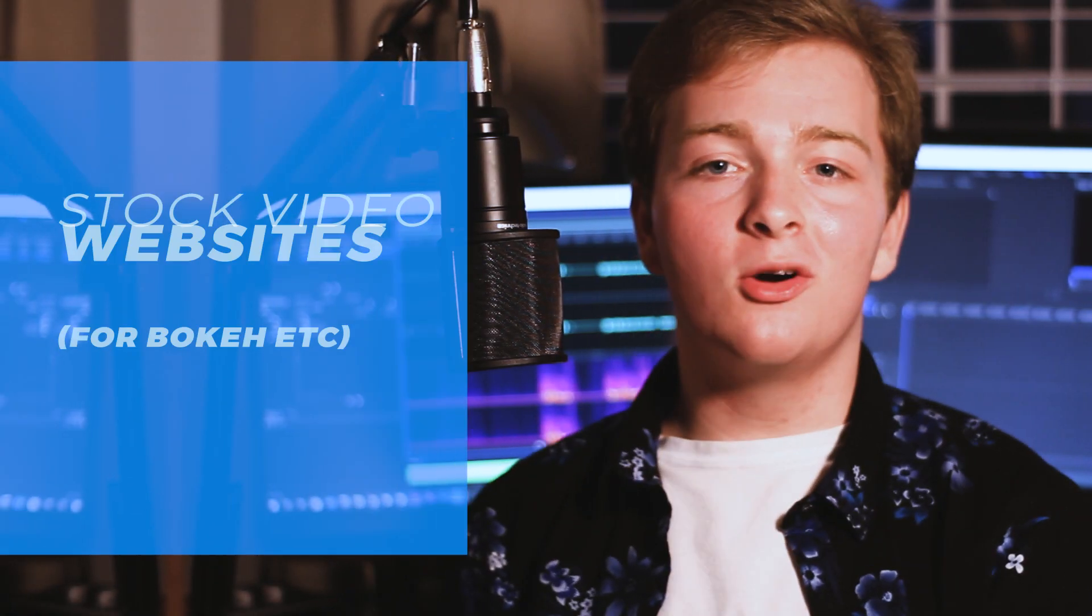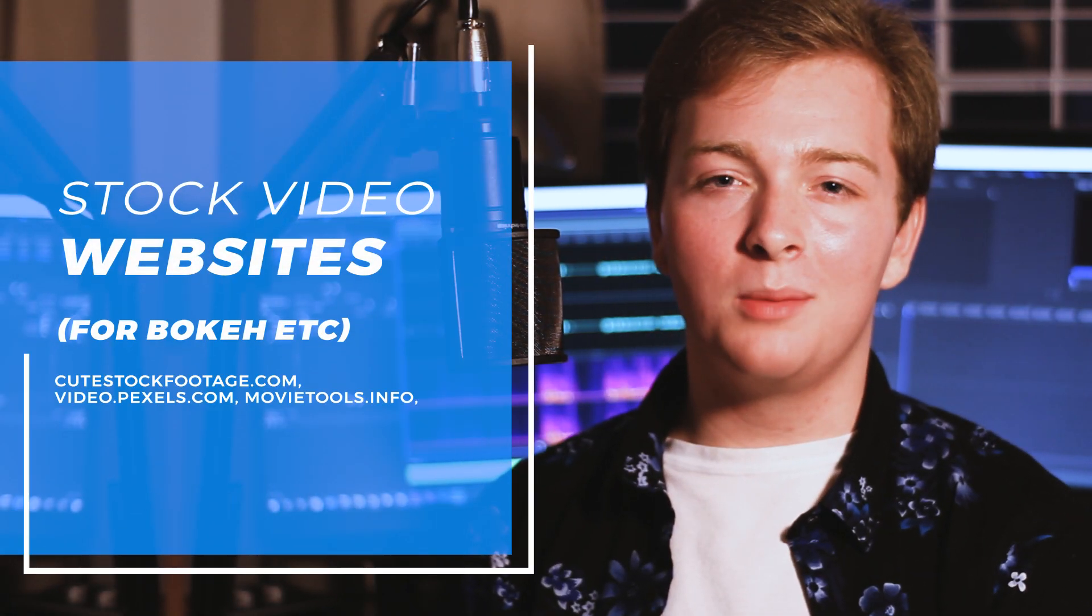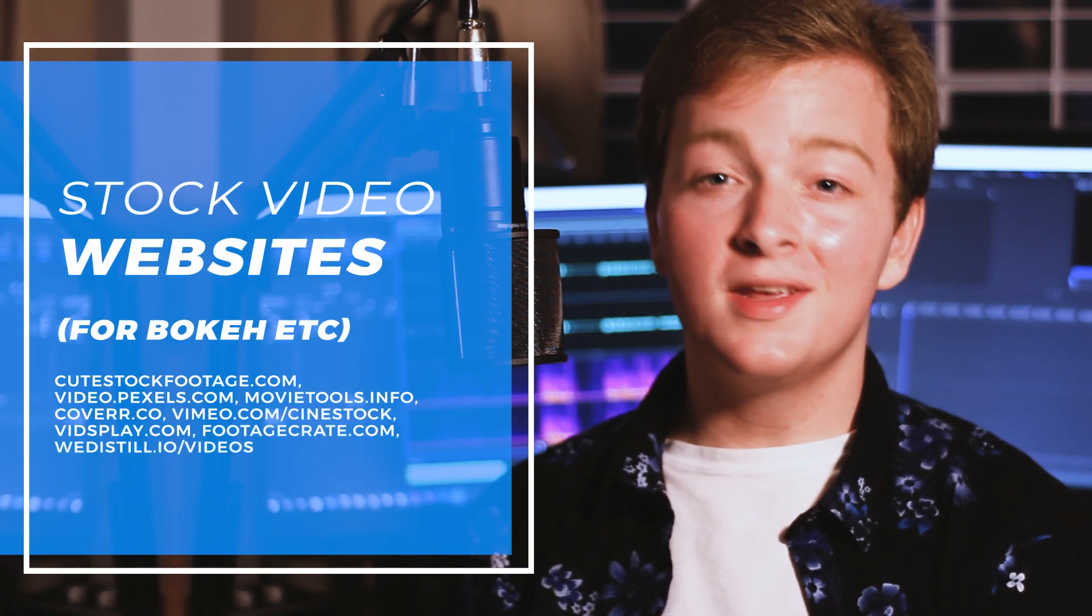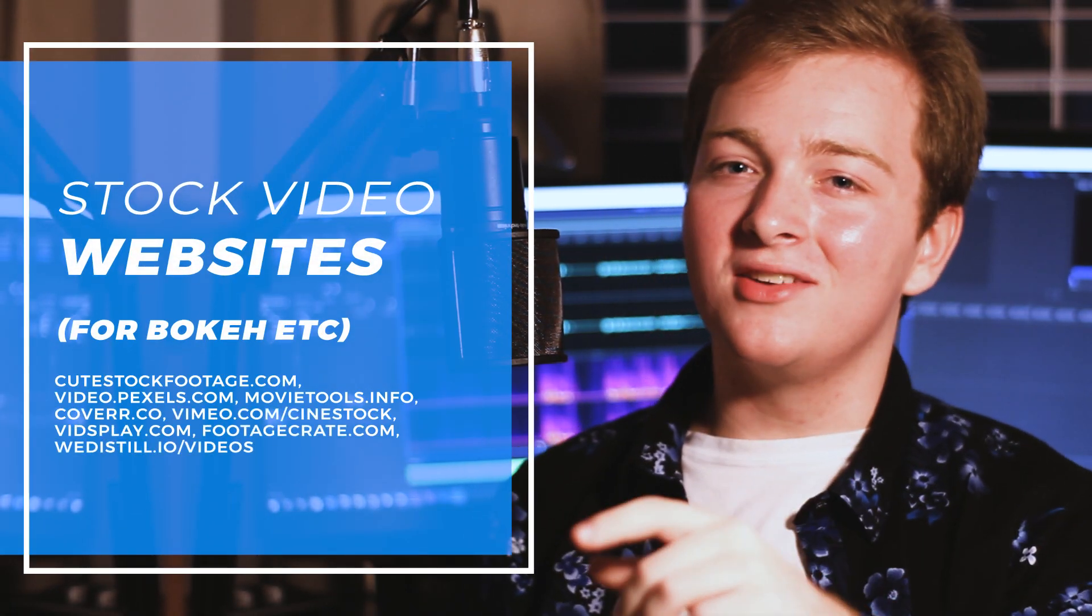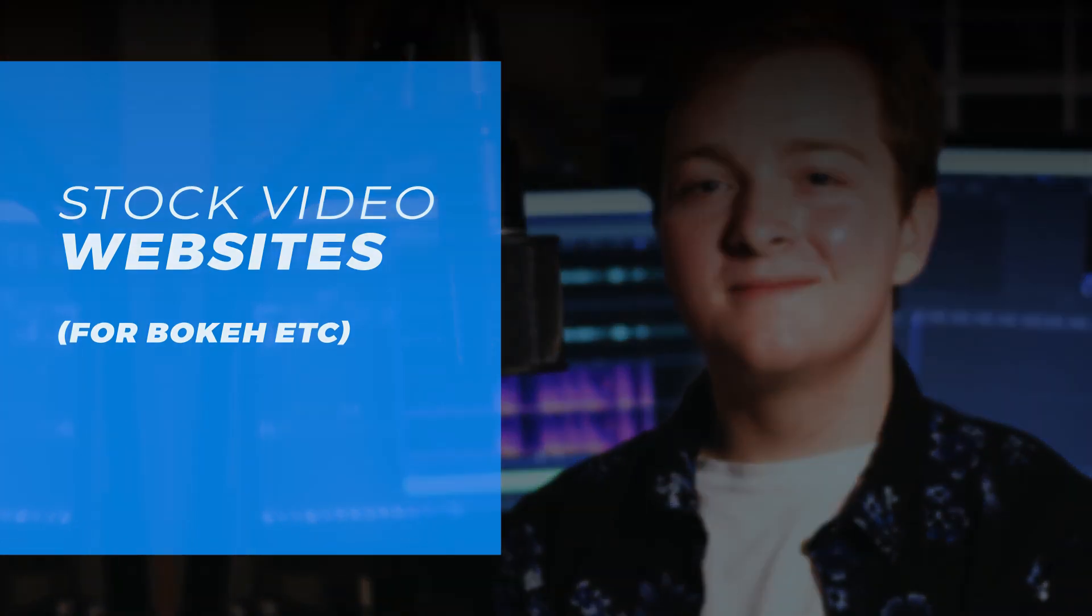I'll leave you with a list of my favorite free stock video and photo websites. This has been Mr. Amazing. Thanks for watching.